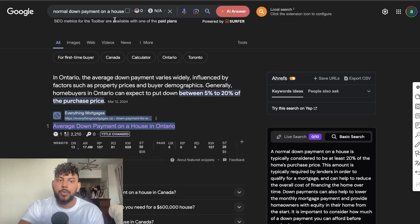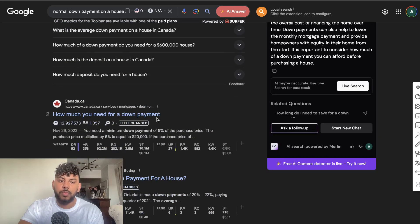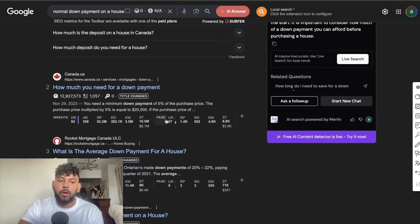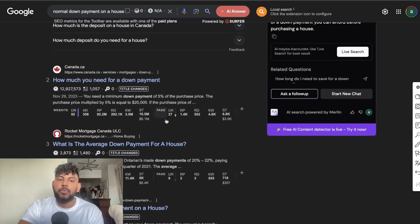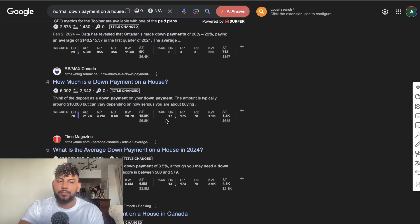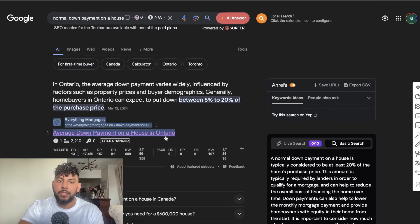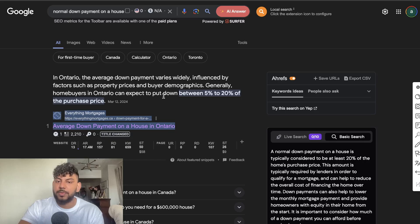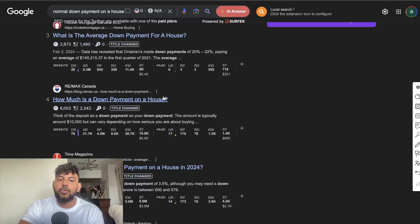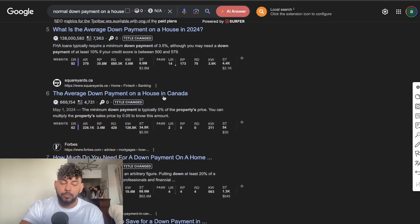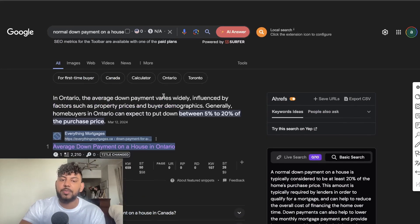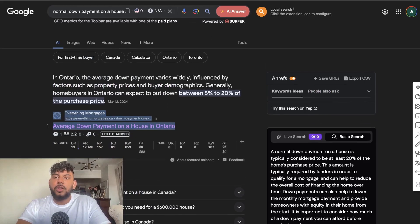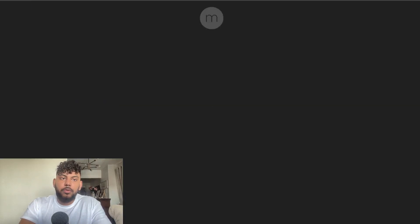But in the example that I showed you guys for the client in which we were able to rank, as you can see here normal down payment on a house, this is about the average down payment on a house in Toronto. The other articles here, some of them don't really write specifically about that topic. Yes they write about the average down payment, but it's just a variation of that specific keyword. So you want to try to find if a keyword is out there but people aren't really writing specifically on that topic, then you have an advantage. I'll show you guys another example.